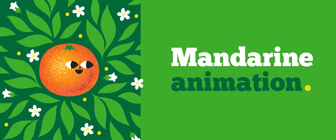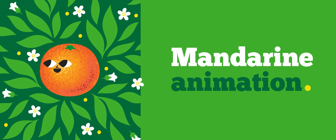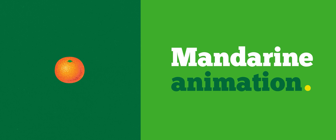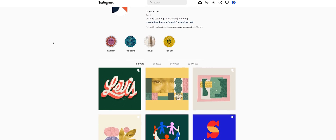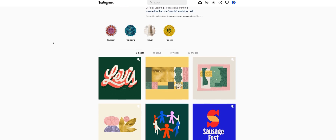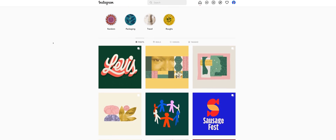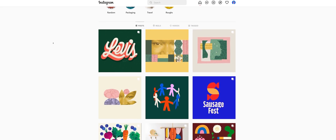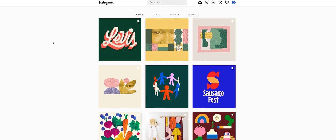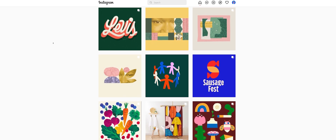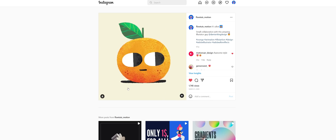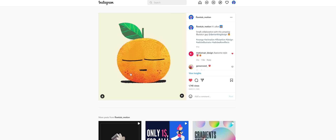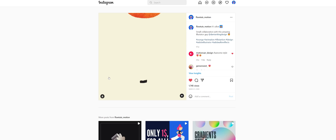Before we start, I just want to remind you that you can download all my project files on Patreon for only one dollar. Without further ado, let's get started. Let me first give a shoutout to Damien King for providing this amazing illustration to work with. Please go give him a follow — this guy's an amazing illustrator. I worked with him before on an orange animation as a collaboration, which also has a sound effect, so make sure to check him out.